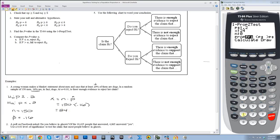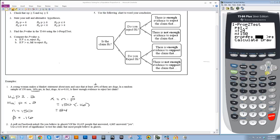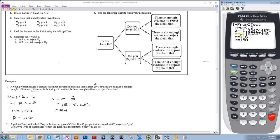Then n is the sample size. In this case it was 150. And then in this section, we want to highlight whatever symbol is in our alternative hypothesis. So I want to highlight the less than symbol and press enter. Then I'm going to highlight calculate and press enter for it to calculate. The value we're interested in is p — the one without the hat — and it's 0.110. So that's my p-value.